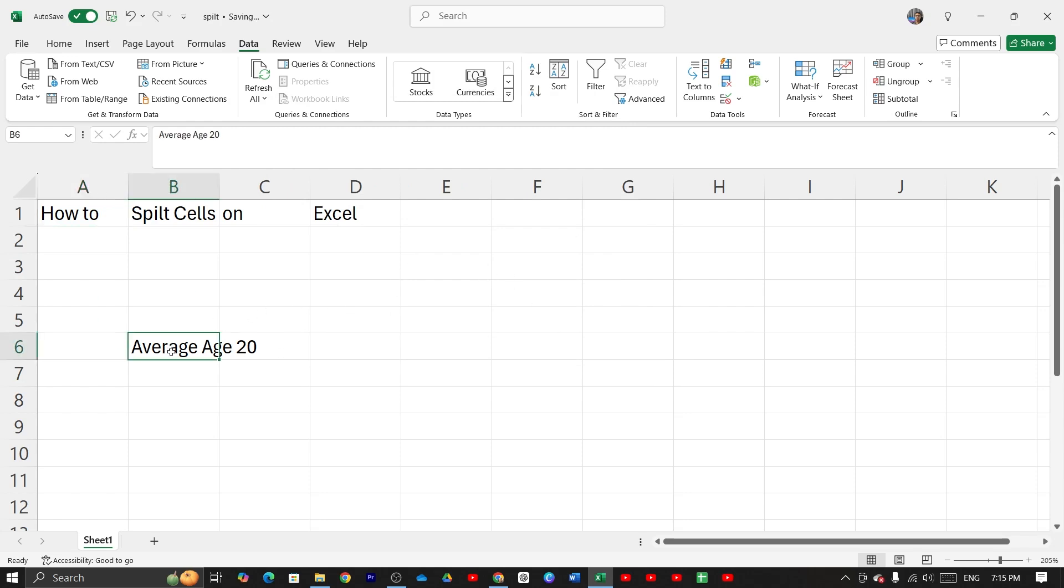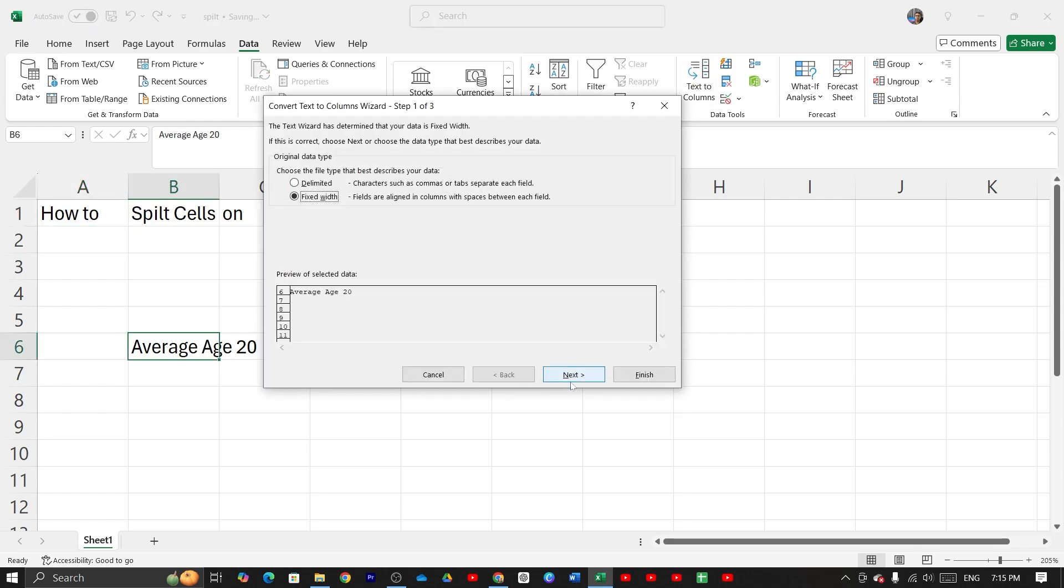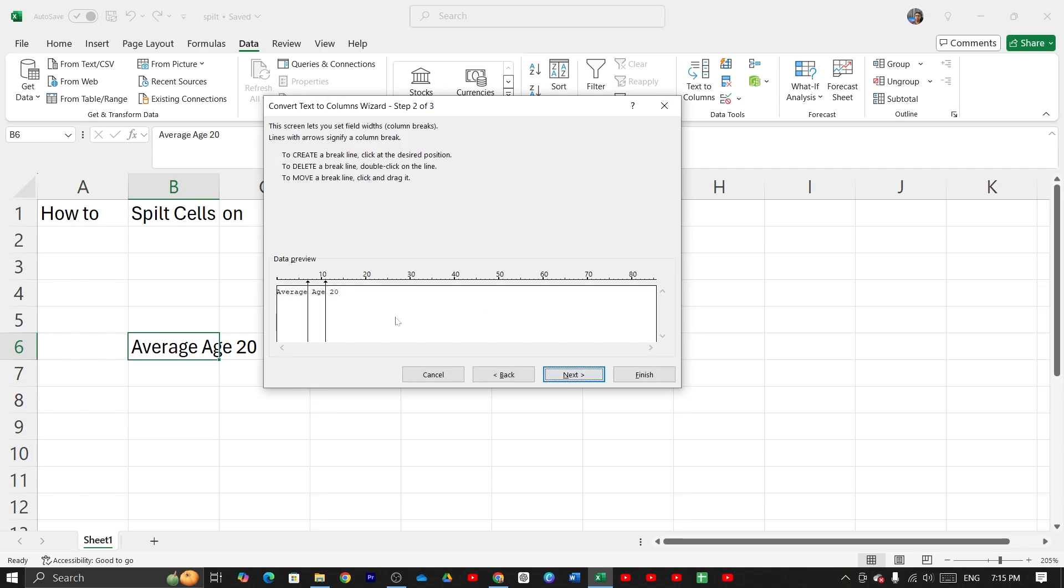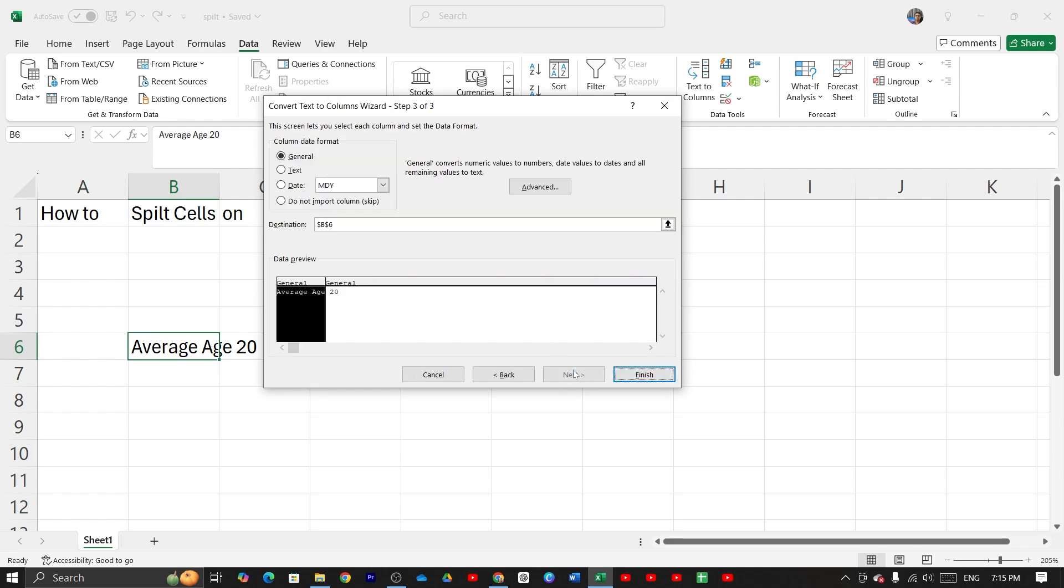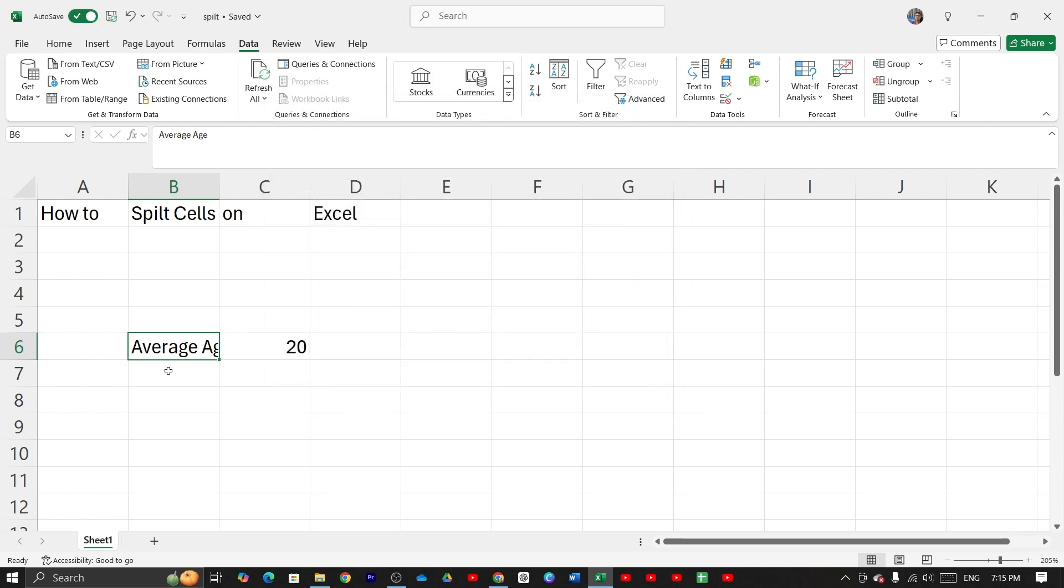If I select it, then click on text to column, then click on next. If I divide it with two cells, then click on next and then click on finish and that's it.